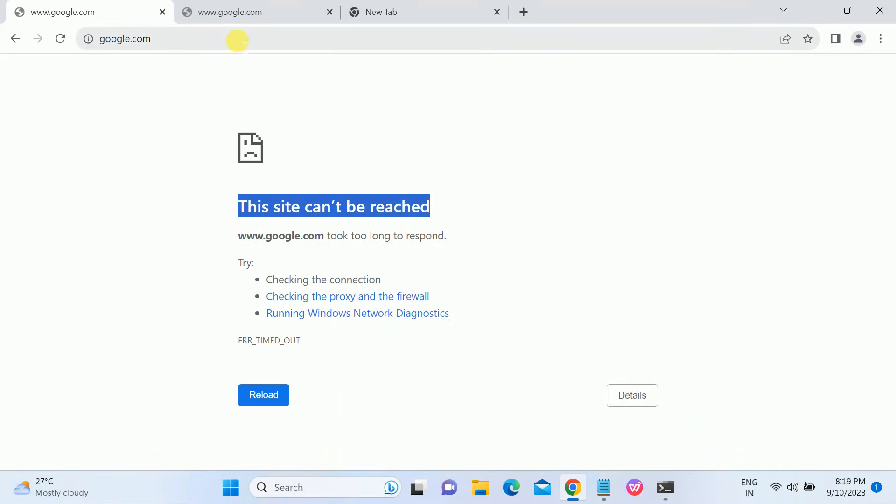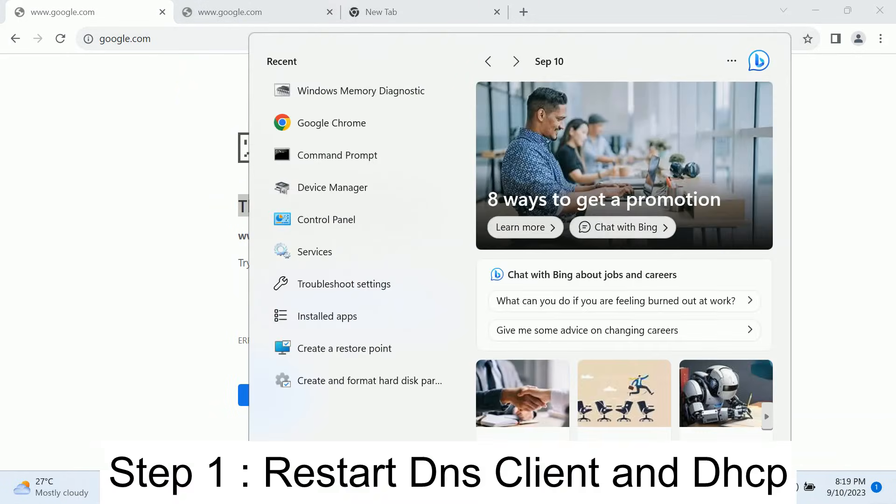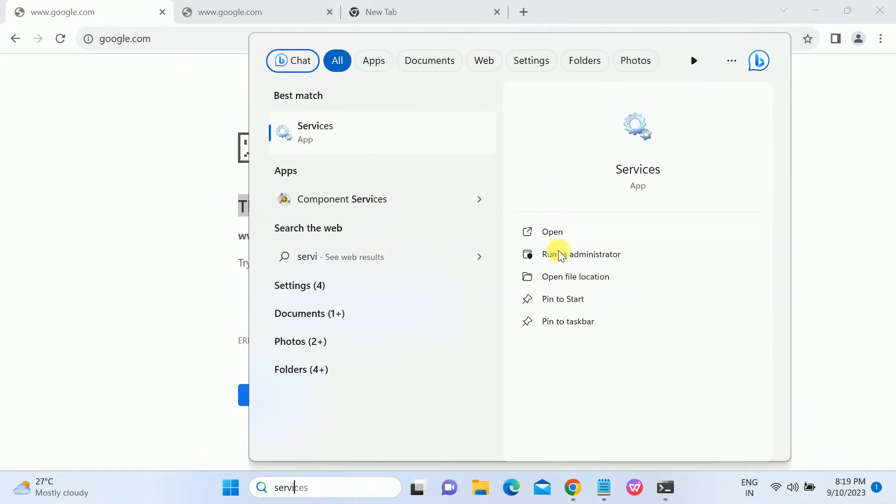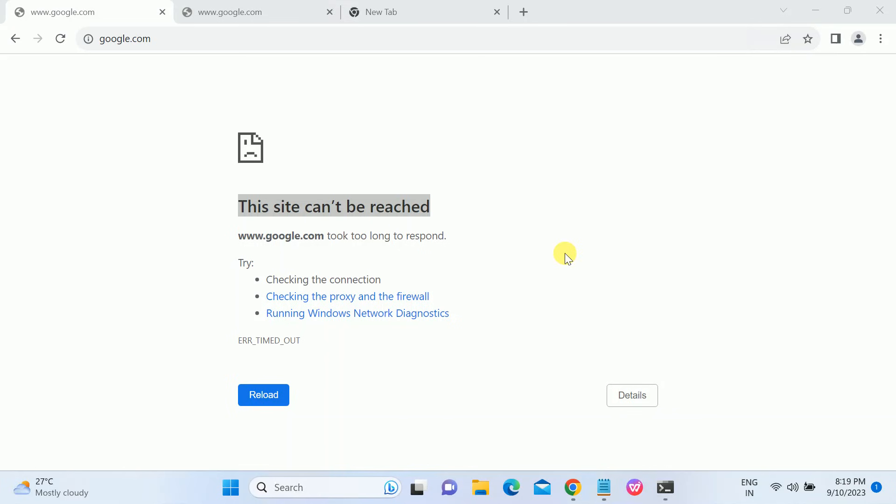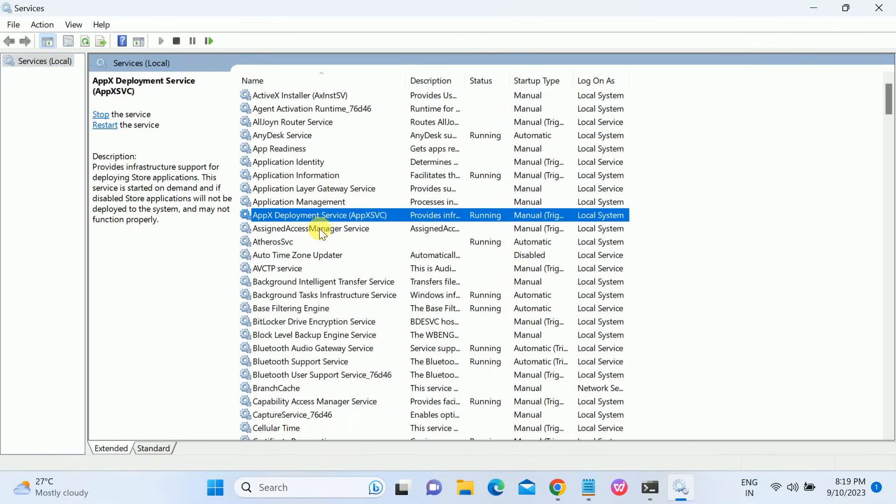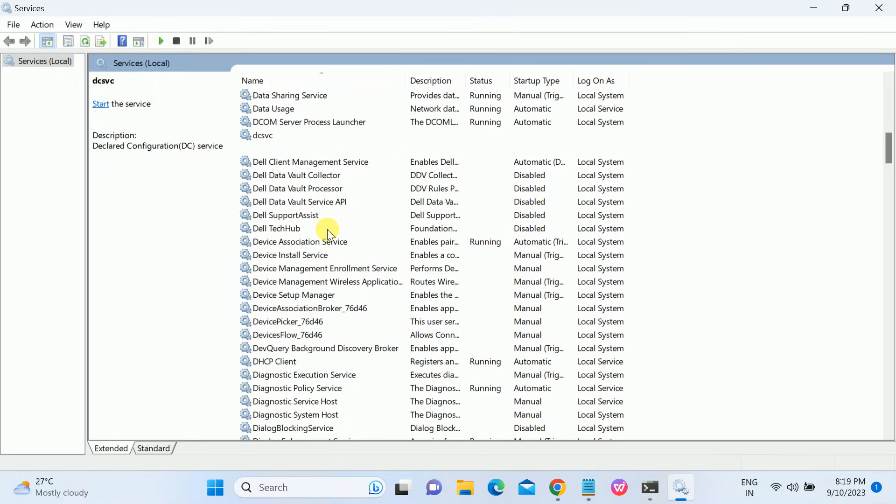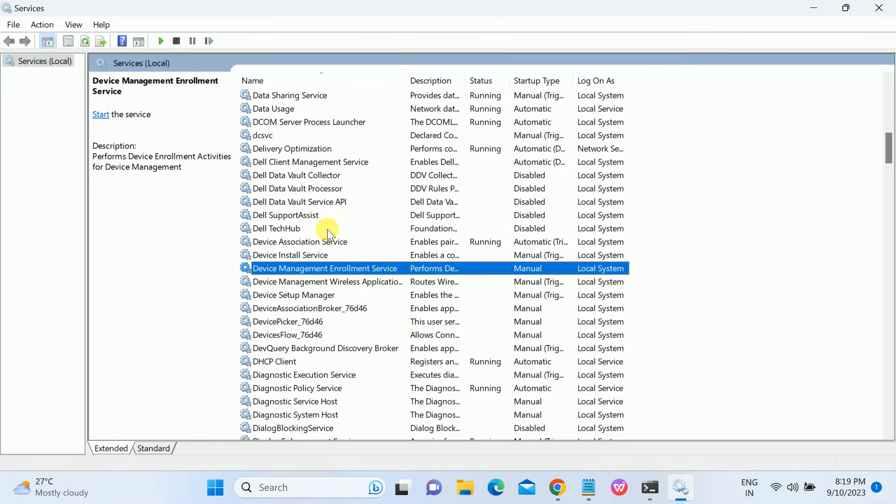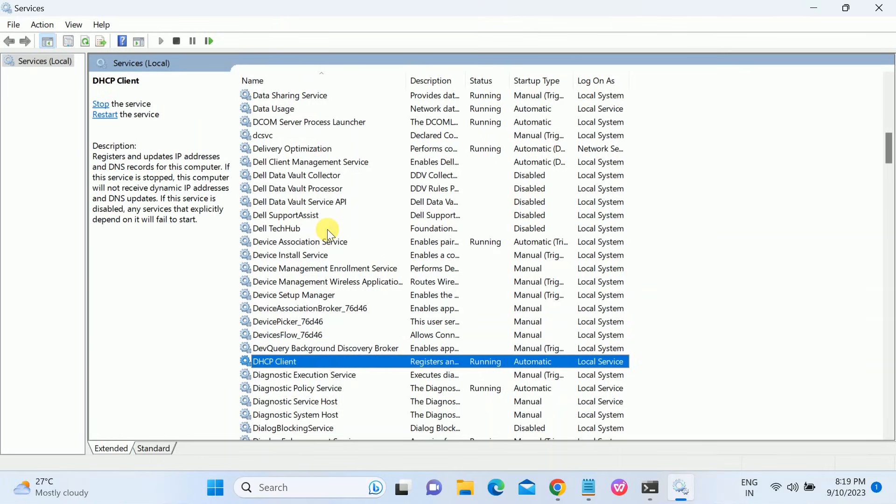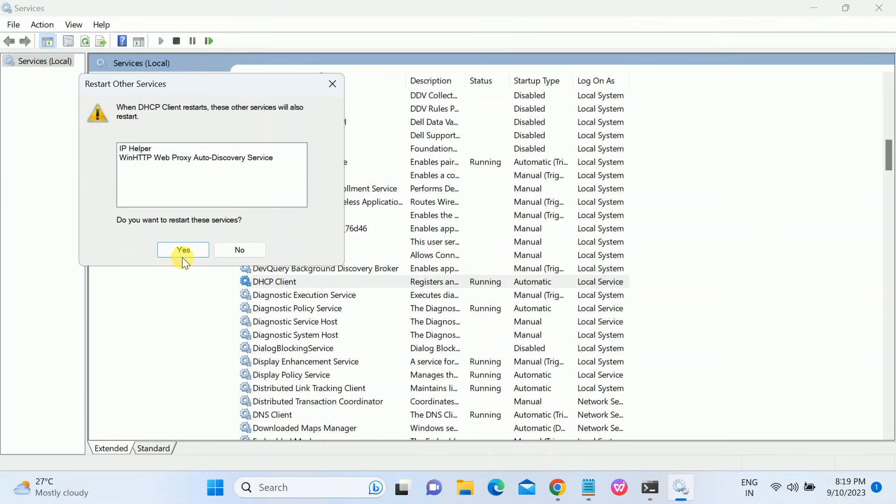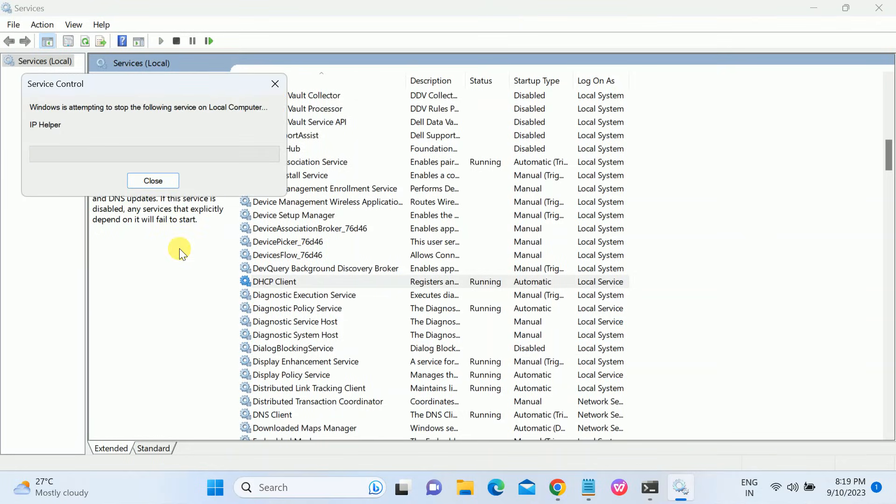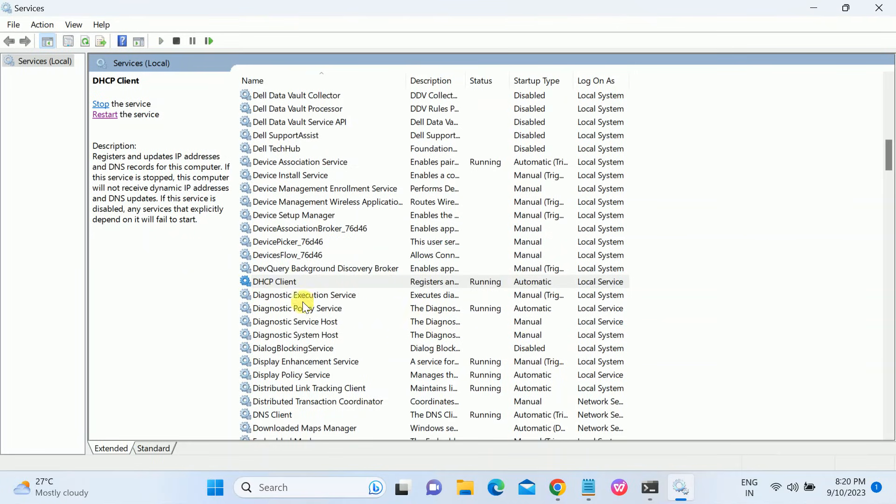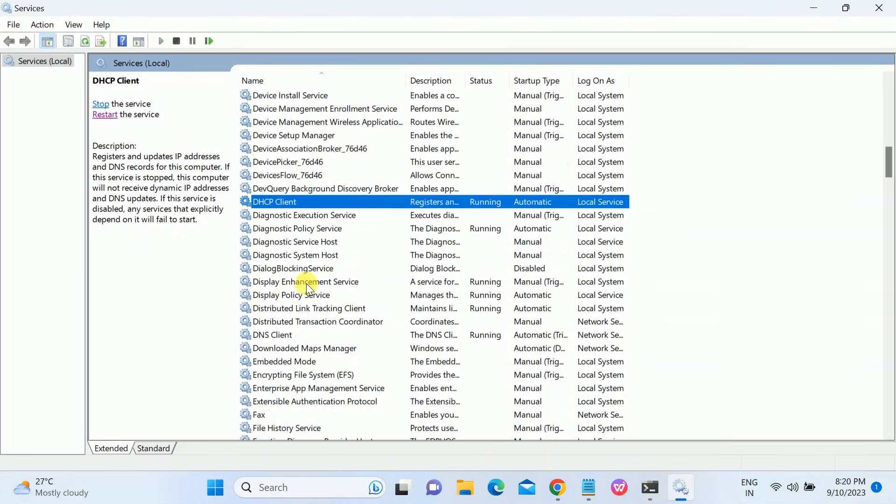Since the Wi-Fi is connected but still getting the same issue, it's time to restart your DNS from the services. Go to Windows search bar, type 'services' and run it as administrator. On the Windows services, click anywhere and type 'D.' We need to look for DNS client. First you can see DHCP is here. DHCP is responsible for getting the IP address. Access is denied, so don't worry, it's already running here.